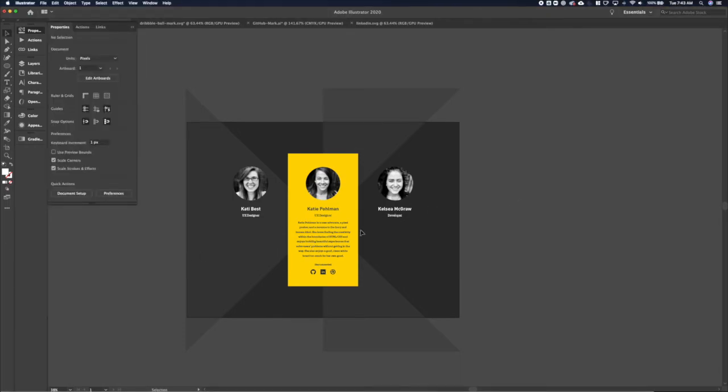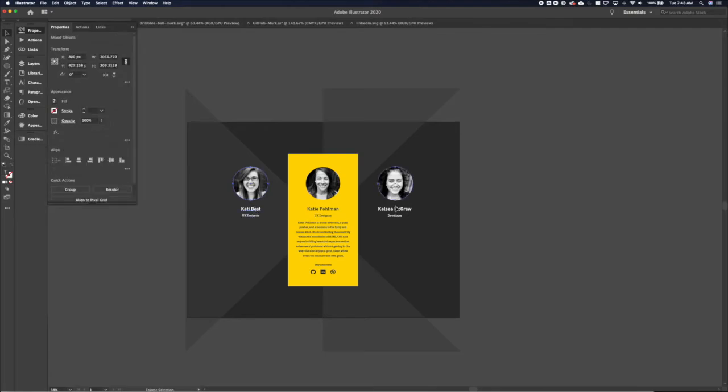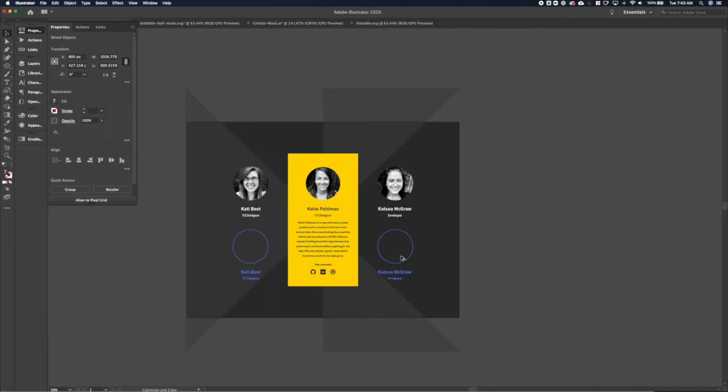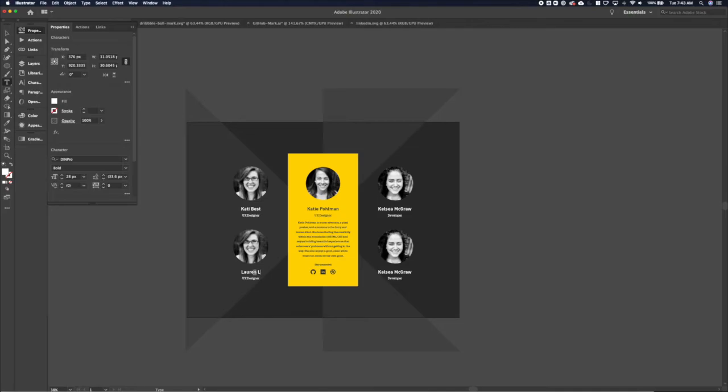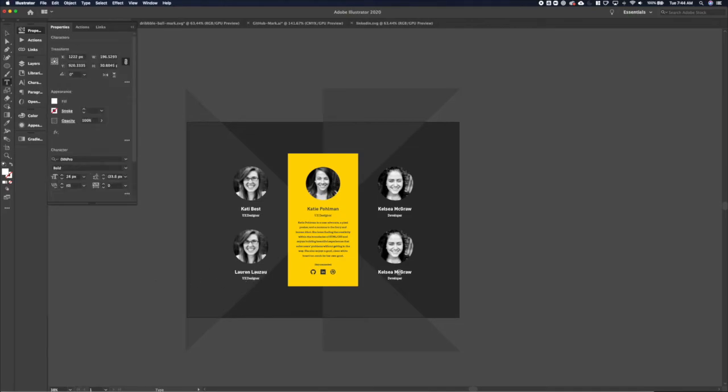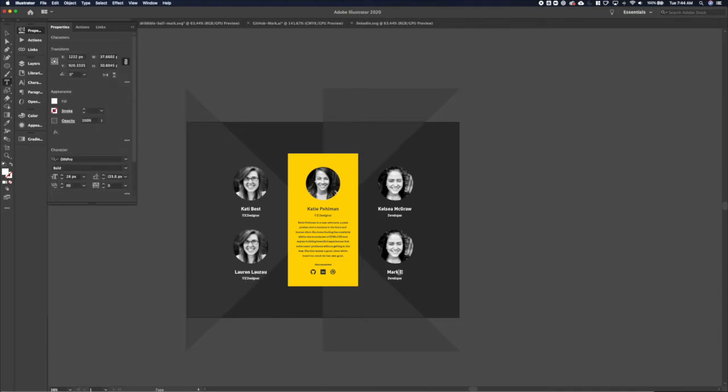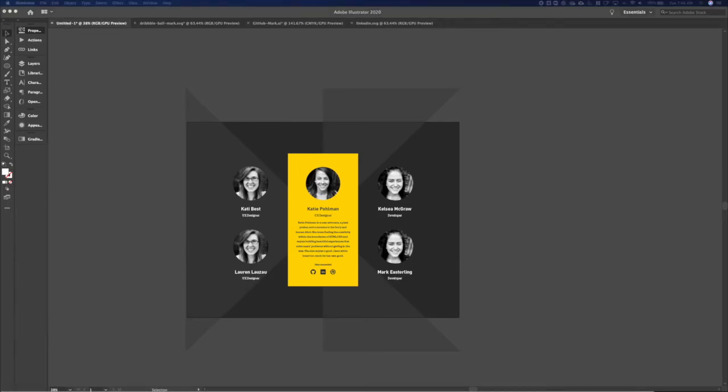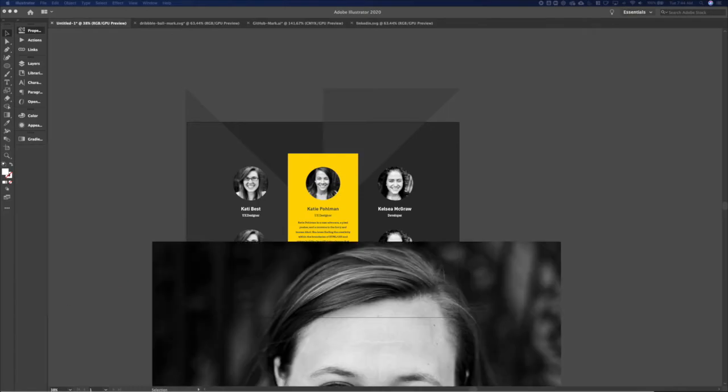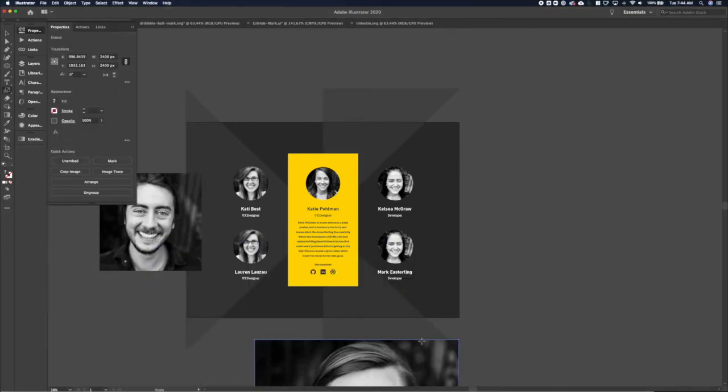And then we also need to add a couple more because we're in a grid here. It's not just three people. We've got a lot of people working at Gaslight. So I'm going to add in Miss Lauren Luza and Mr. Mark Easterling, who is a developer. And I'm going to go grab their faces real quick. There's Lauren and there's Mark.